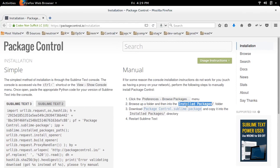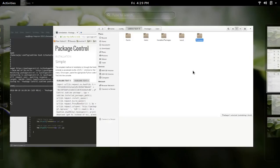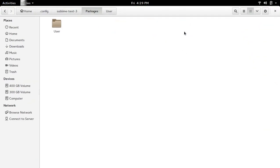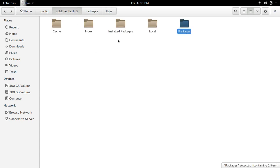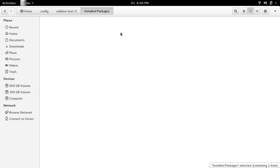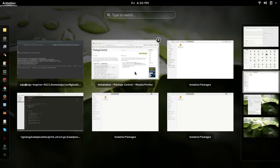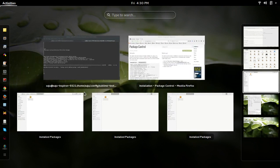After that what we need to do is restart Sublime Text. So before restarting let me see - if you go to packages there is only user folder. Inside user folder there is nothing. And in installed packages there is only one file. So let me see what happens if I restart Sublime Text.